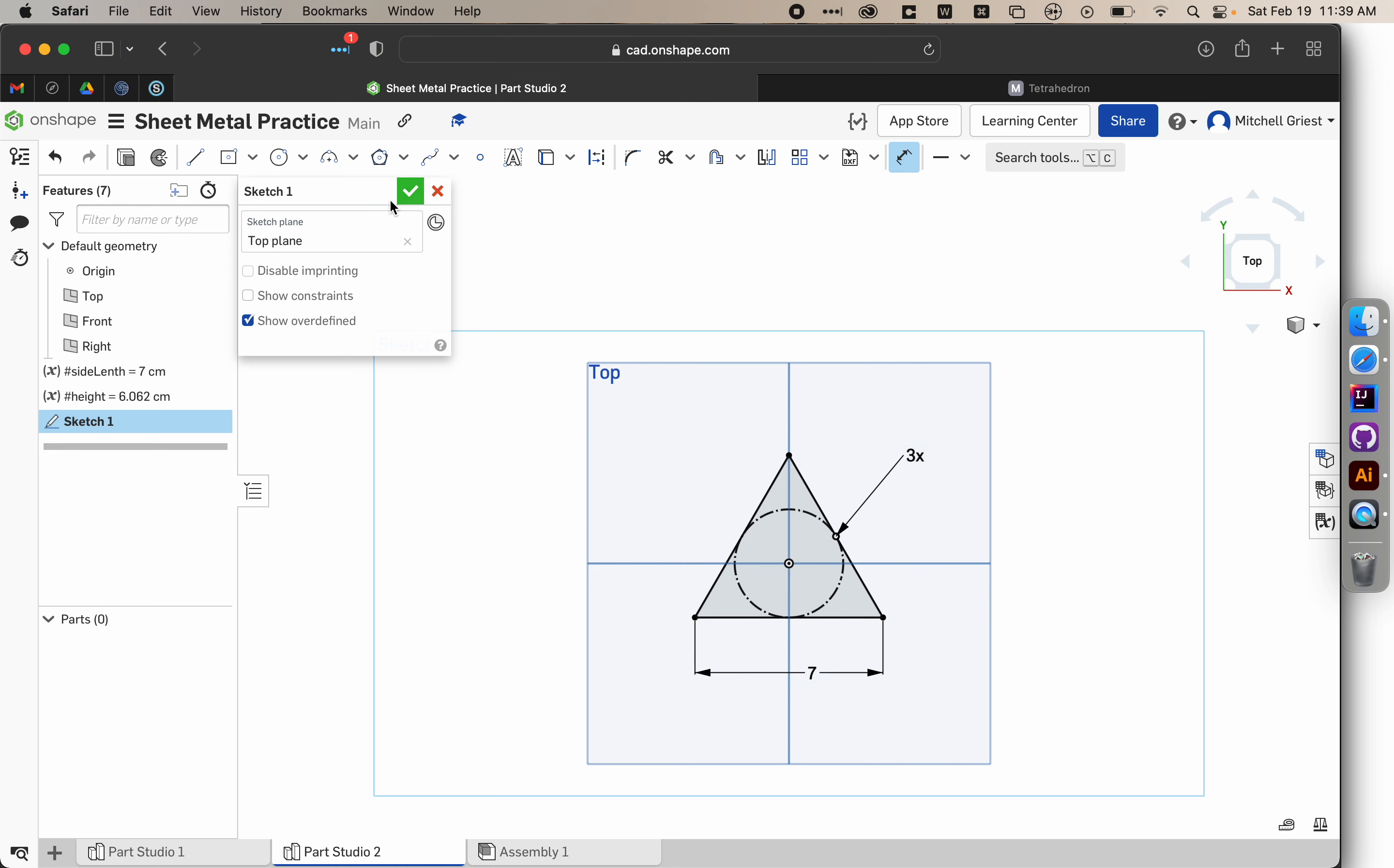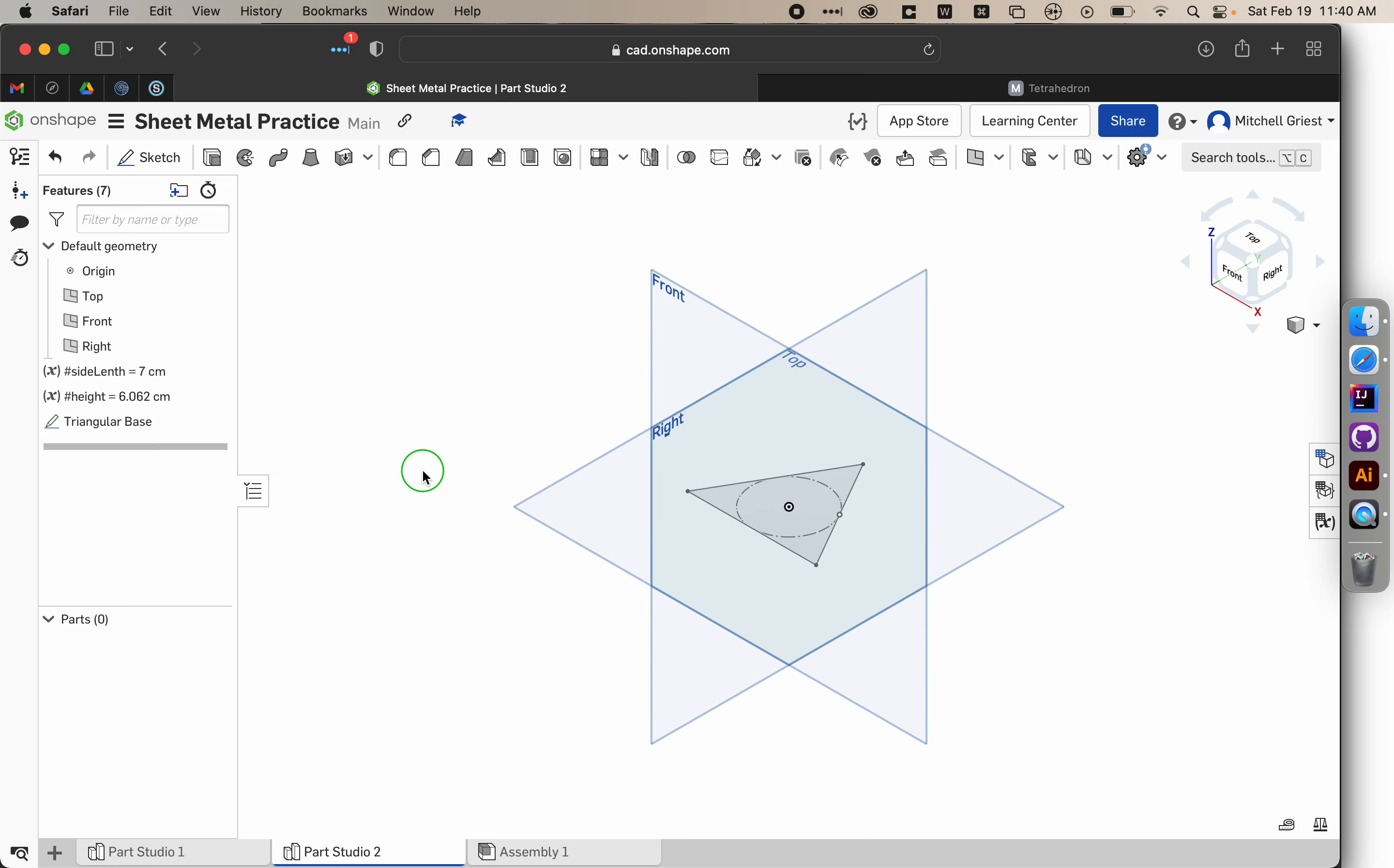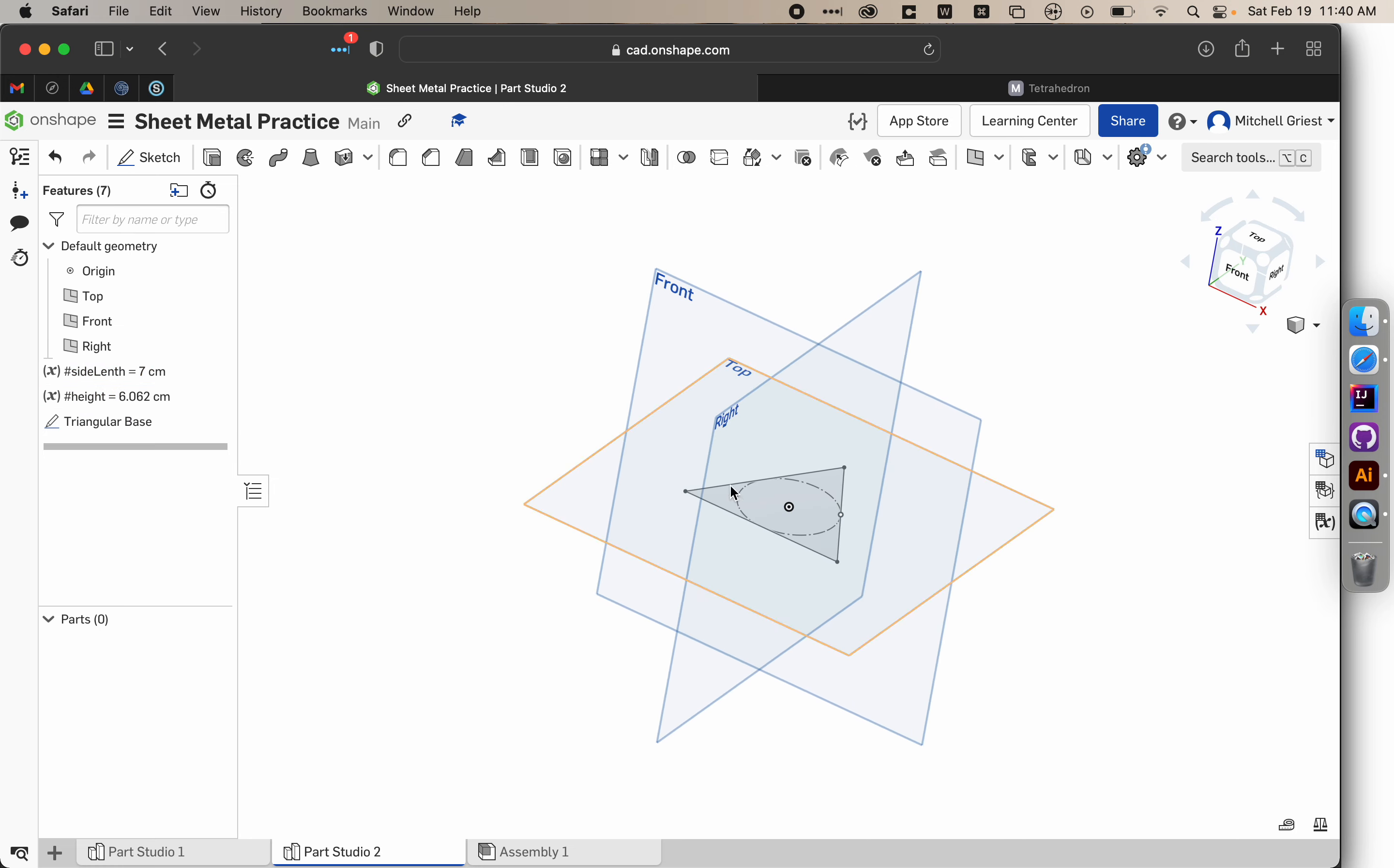And so we can go ahead and let's call this triangular base, just to be clear. Okay, so we've got our side length, our height, and our triangular base. If we hit Shift 7 to return to this view, you can see that our triangular base sits there.